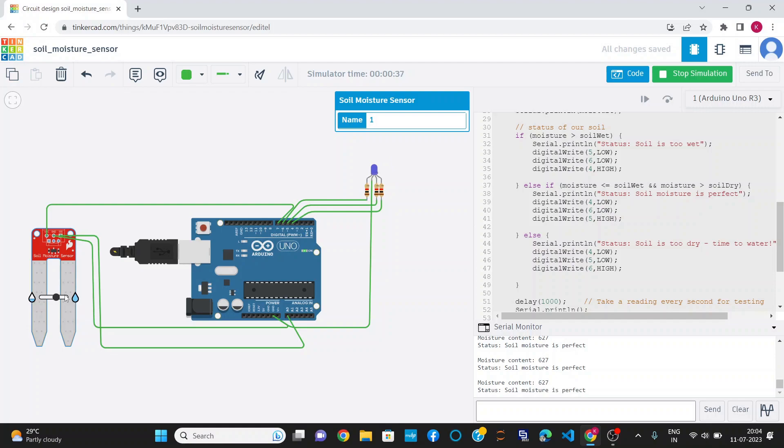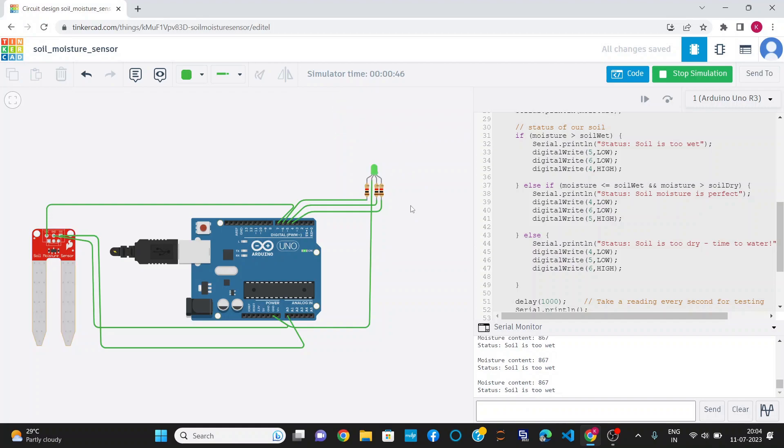Further increasing the moisture level, it now shows moisture content is 867 and the soil is too wet, glowing green LED.